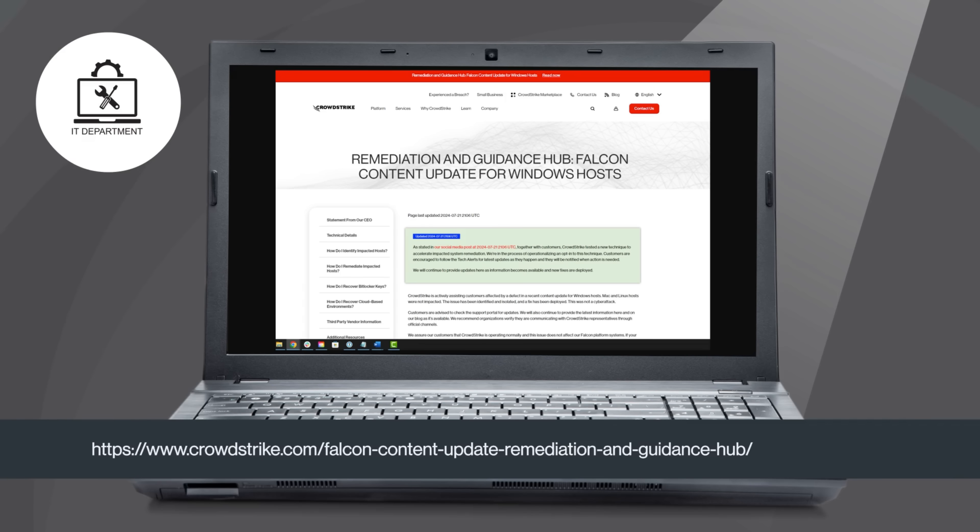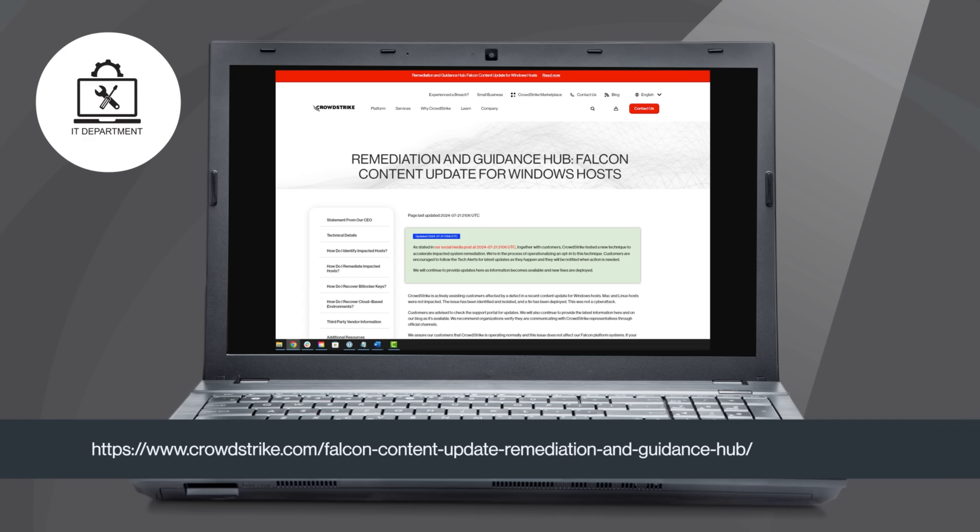IT personnel that need assistance in troubleshooting, please refer to our remediation and guidance hub. If you need further assistance, please reach out to your CrowdStrike account manager. We are committed to getting all customers back online as quickly as possible. We truly appreciate your patience.